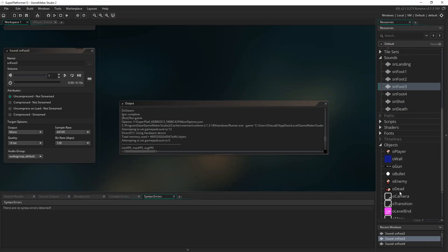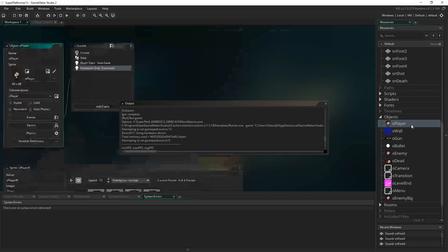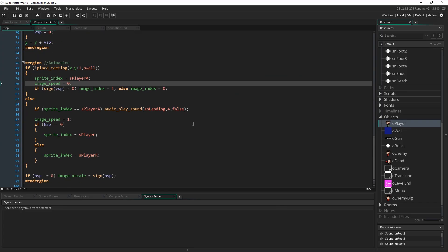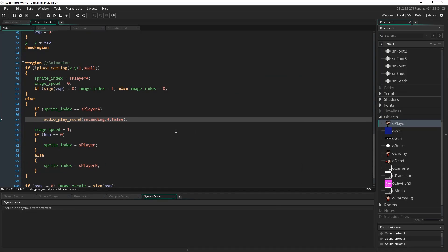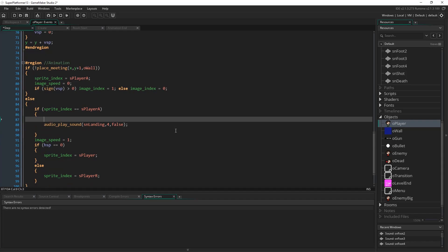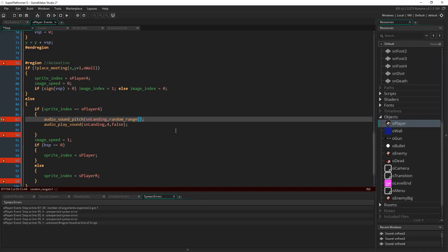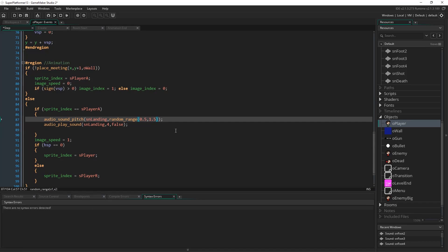One other thing I'm going to show you is with the landing sound effect — it's a useful trick to know. You can vary the pitch of a sound using a command called audio_sound_pitch. You specify the sound — sn_landing — and a pitch value, where 1 is the default normal pitch. Setting it to 0.5 goes deeper, higher values go higher. What you can do is use random_range, say 0.5 to 1.5, which gives a random value every single time and adjusts the pitch that way. But I'm going to use choose() instead.